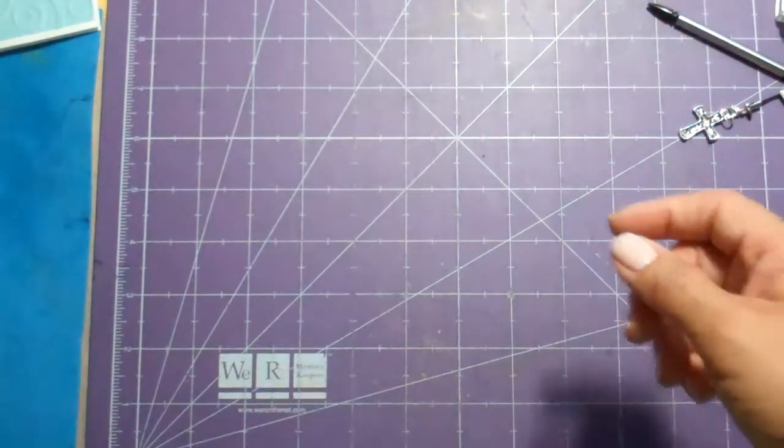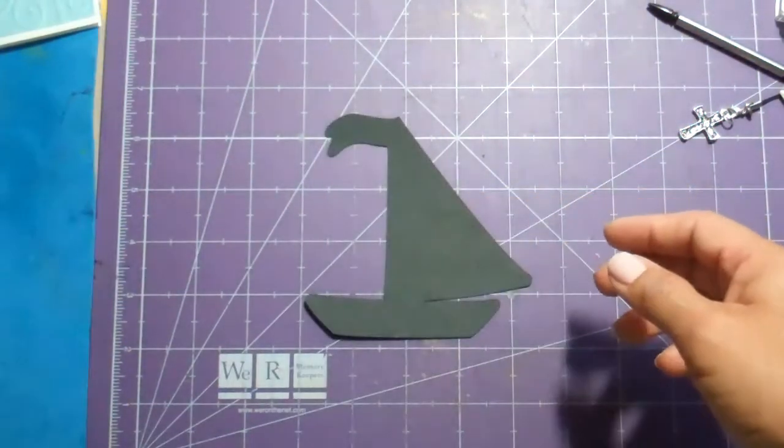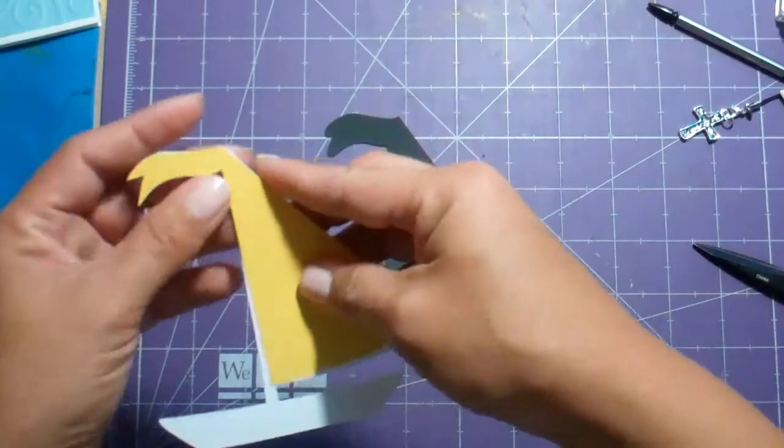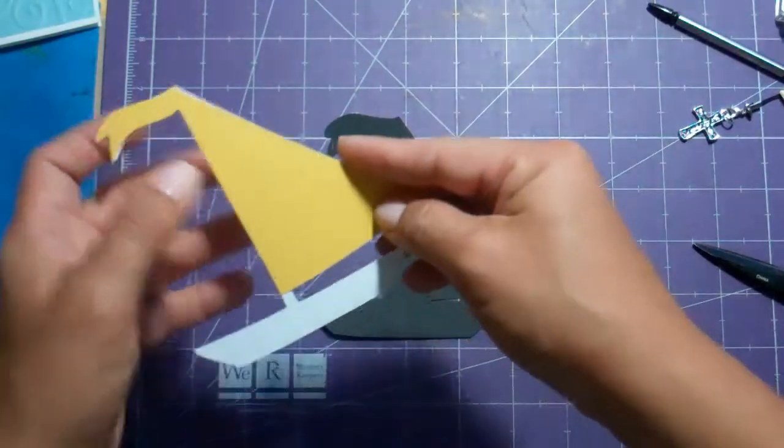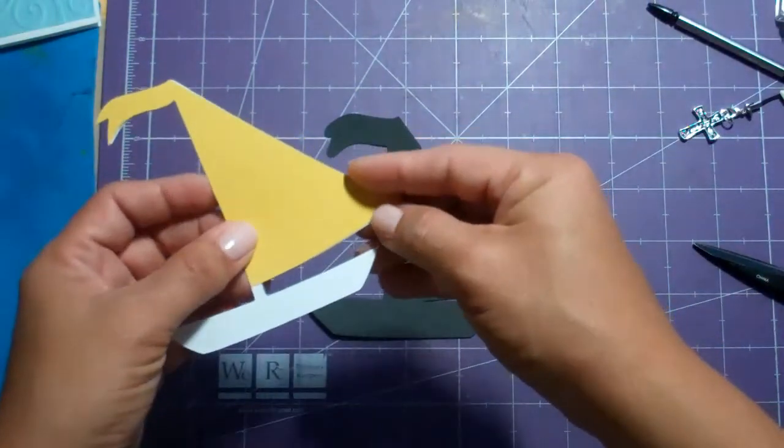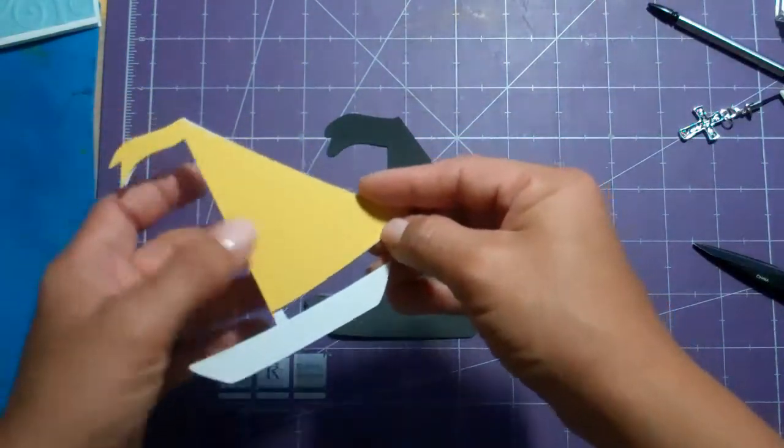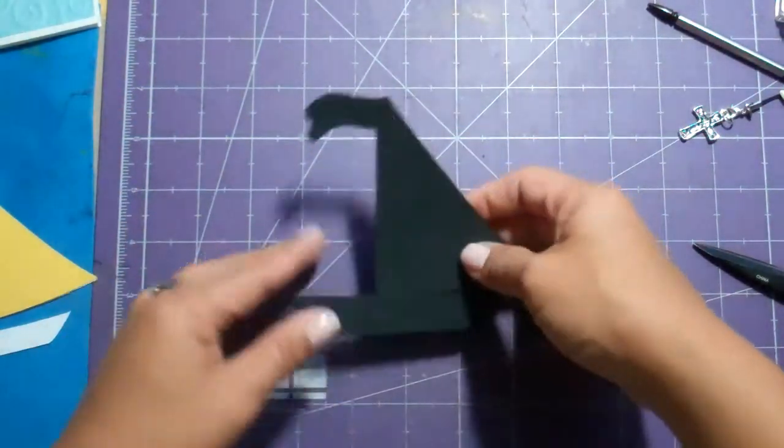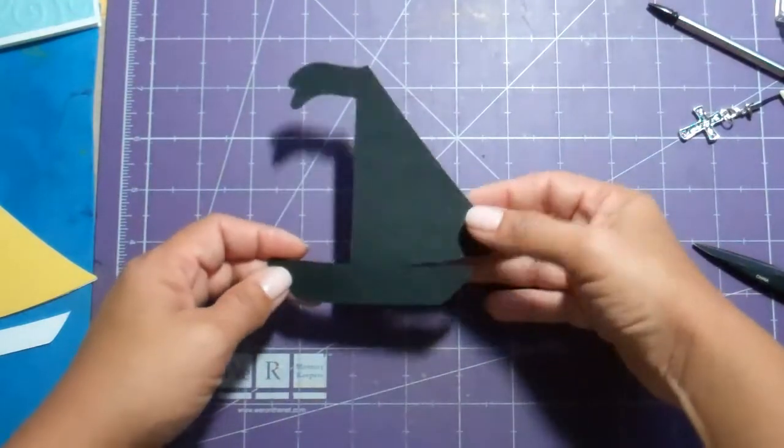Let's put together our little sailboat. My husband had given me the suggestion that for Father's Day I should do a sailboat card. So here it is, Nick.